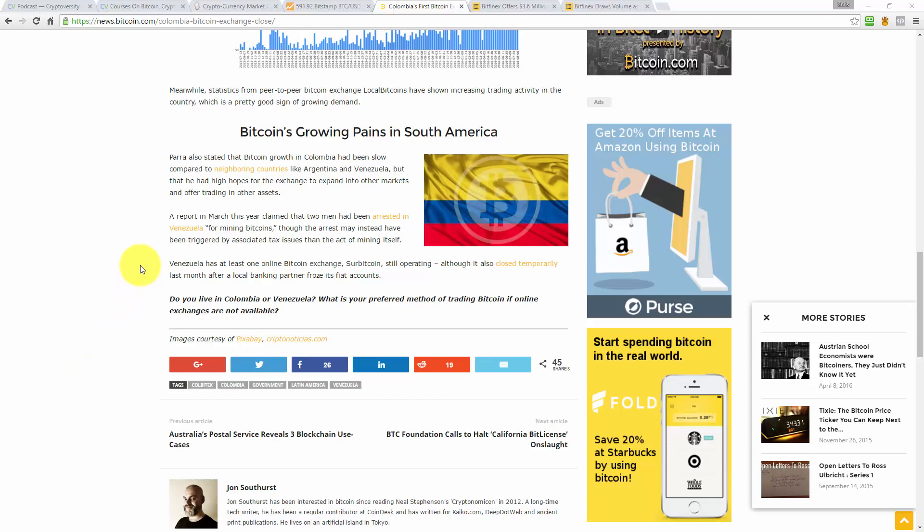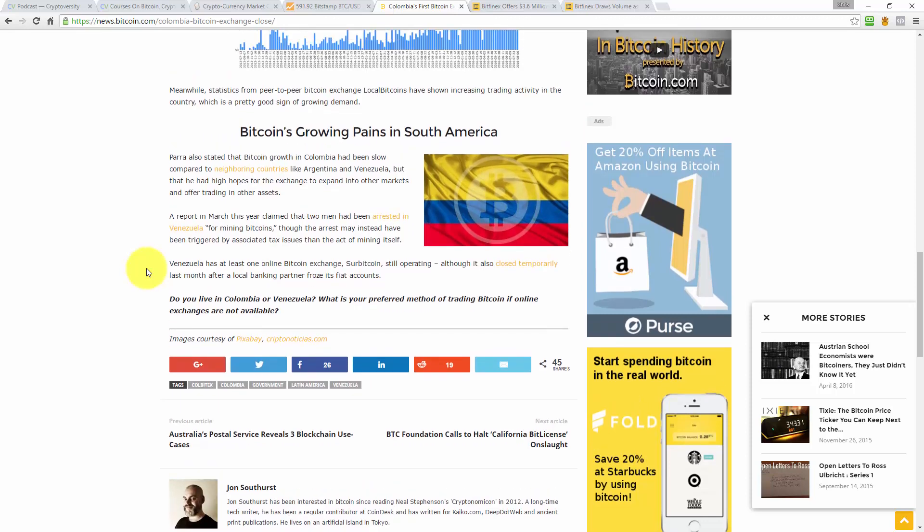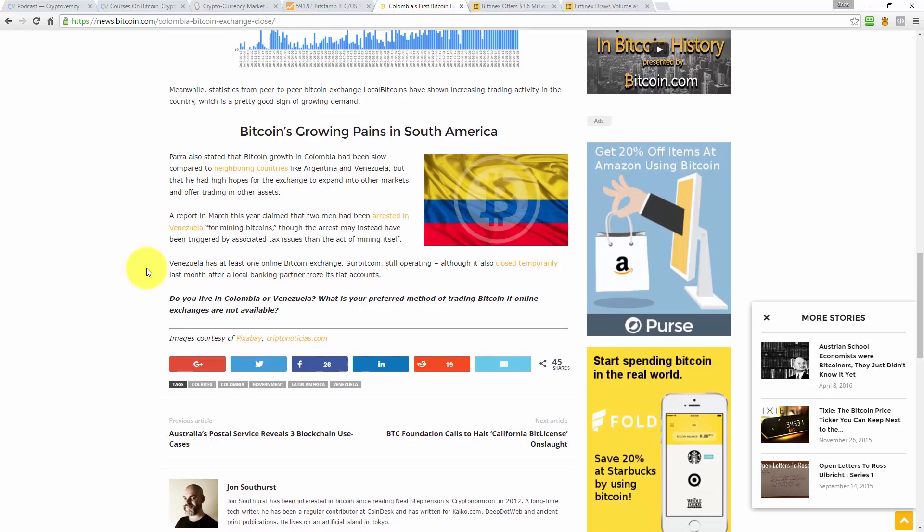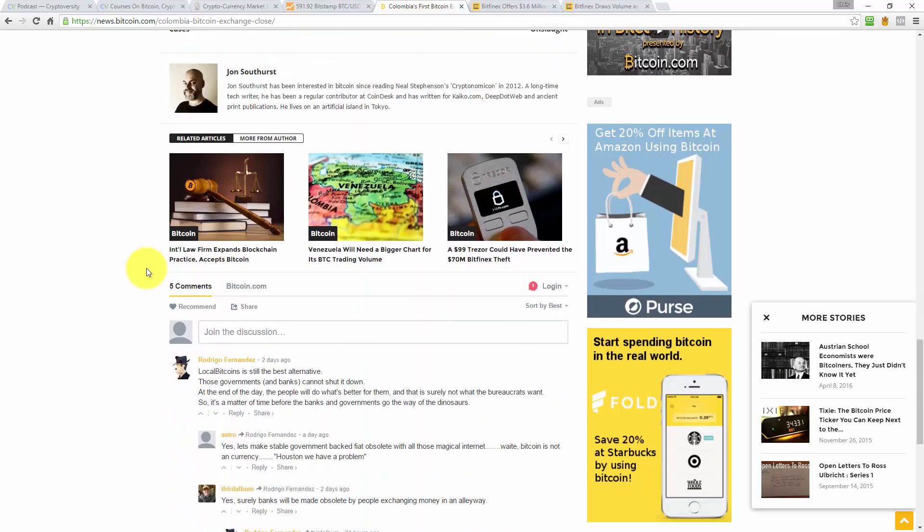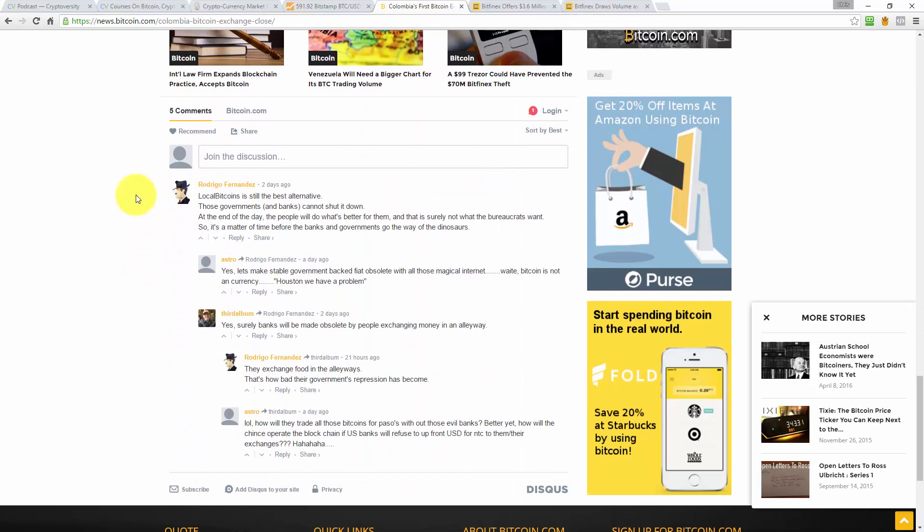Venezuela has at least one online Bitcoin exchange, SurBitcoin, still operating, although it has also closed temporarily last month after a local banking partner froze its fiat accounts. See? Disgusting. See, I've done it again there. I said it's disgusting, but maybe they were breaking the law. Maybe the act of freezing their fiat bank accounts was actually lawful in some way, but it doesn't mention that in the article, I'm just saying. I have to be careful as a crypto enthusiast not to automatically subscribe to that narrative that says all the existing financial institutions are corrupt and evil and they want to kill us all and so on. Some of them do, but it's not all of them. And jumping to that conclusion automatically, that's prejudice. So you have to be careful about that.